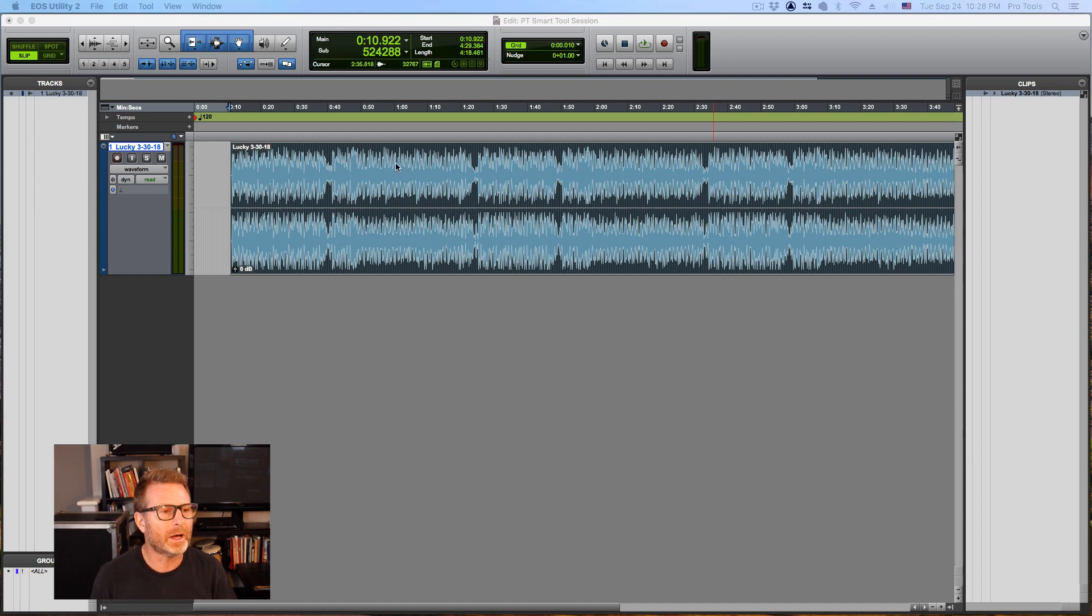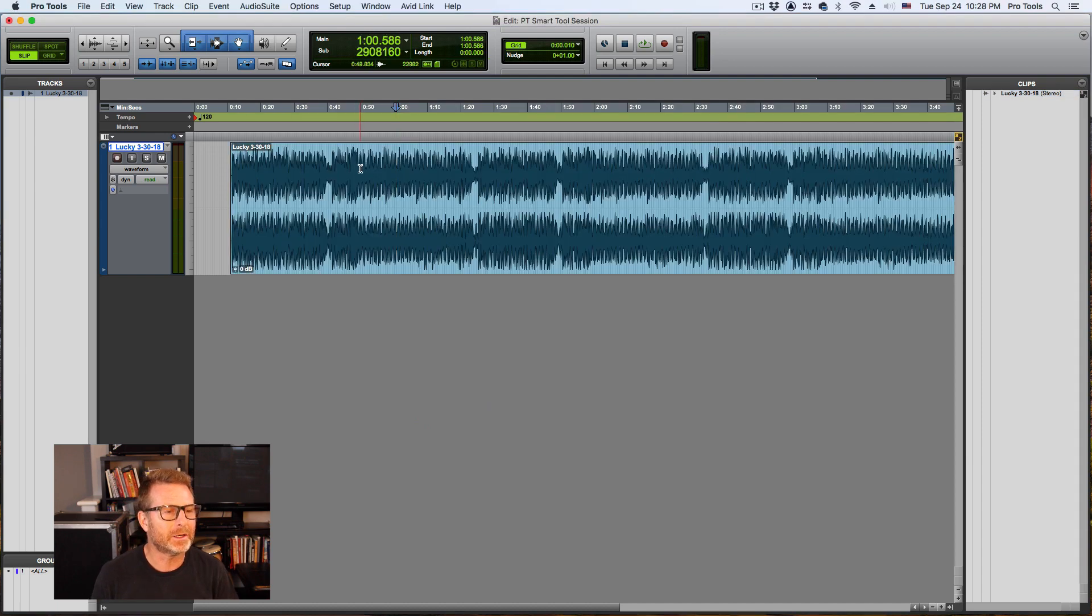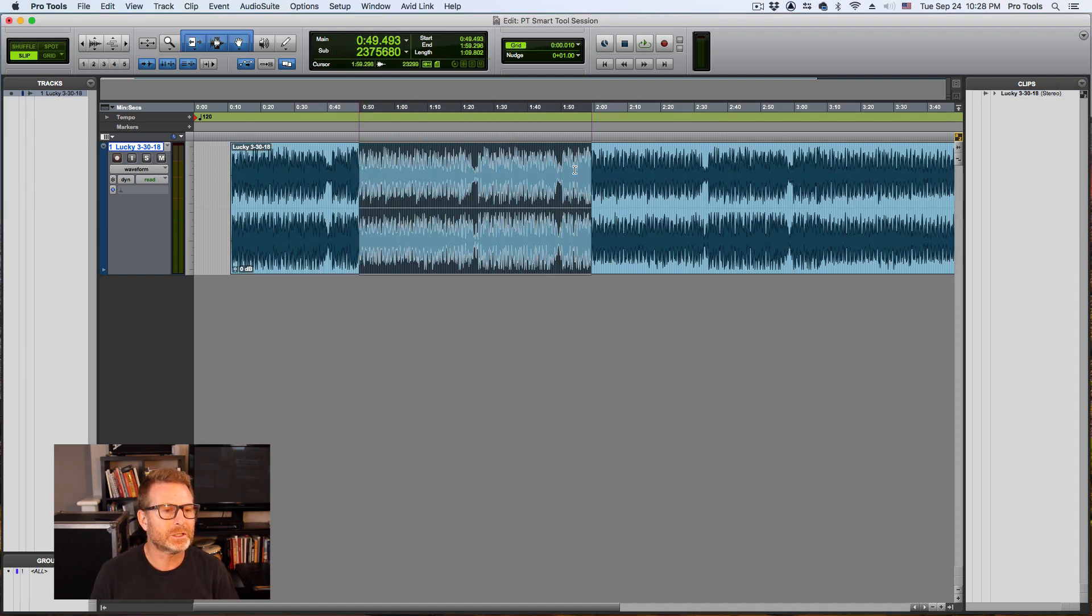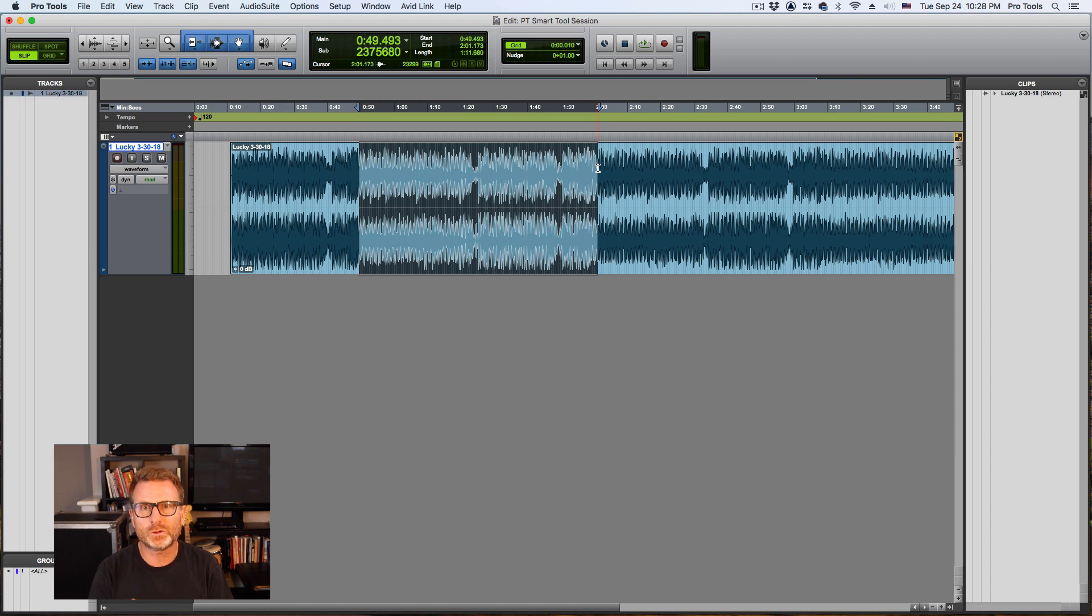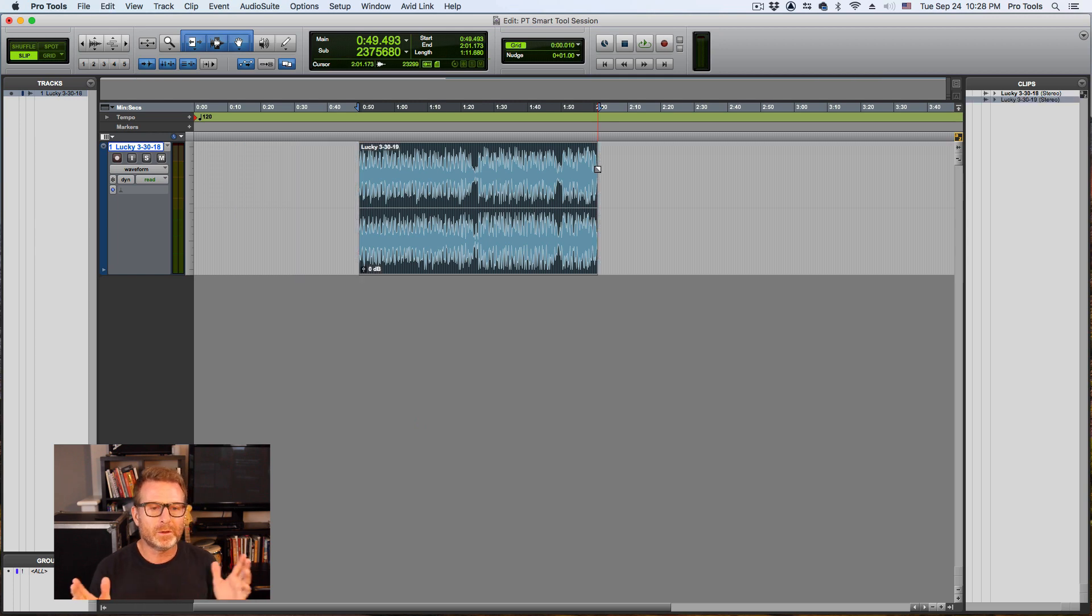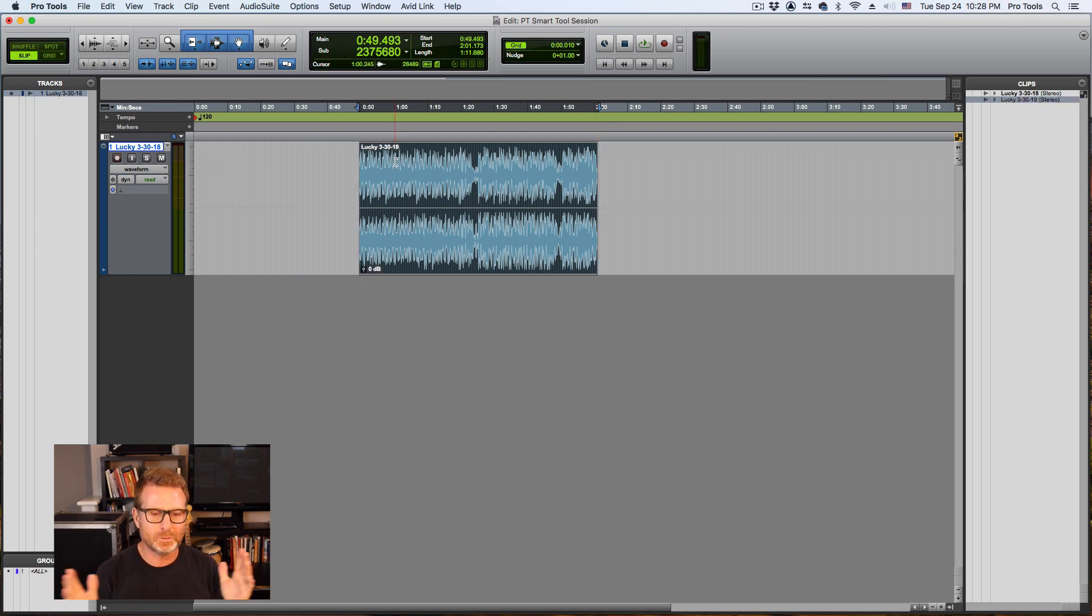I've got a stereo audio file in here. Now I'm going to make a selection and I'm going to trim it. So this is a shortcut not related to Smart Tool, but Command T on a Mac will trim the top and the tail of that clip to my selection.